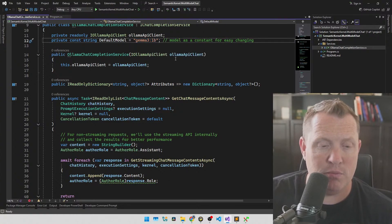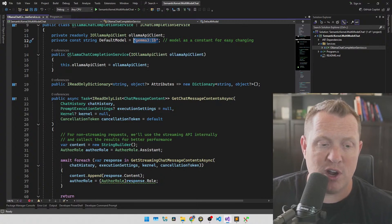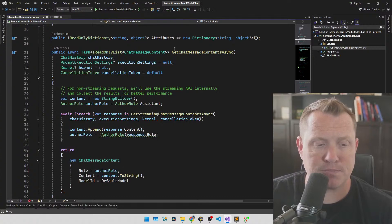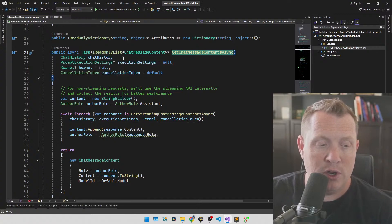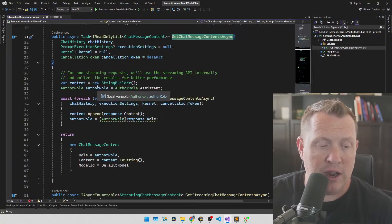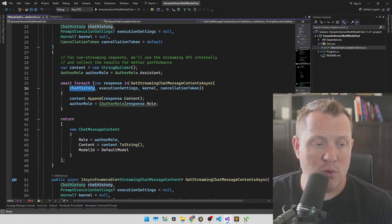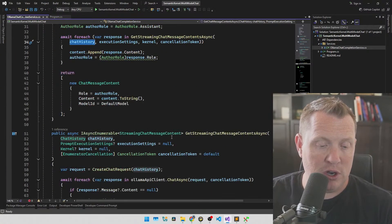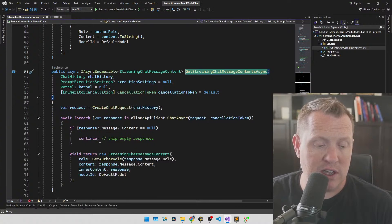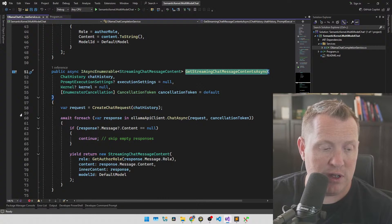This is set up as a chat stream. We run through and set the prompt execution settings, the kernel cancellation token, and then build a string builder for capturing the stream. We pass in the chat history — this is how we retain chat history between messages. So let me show you this running and set some breakpoints so we can look at these as real developers do. Let's ask it: why is the sky blue?